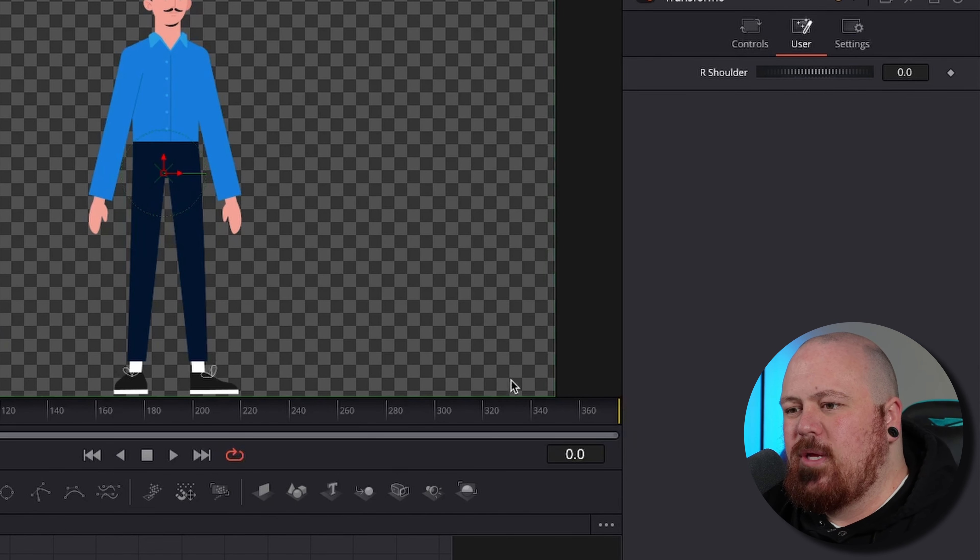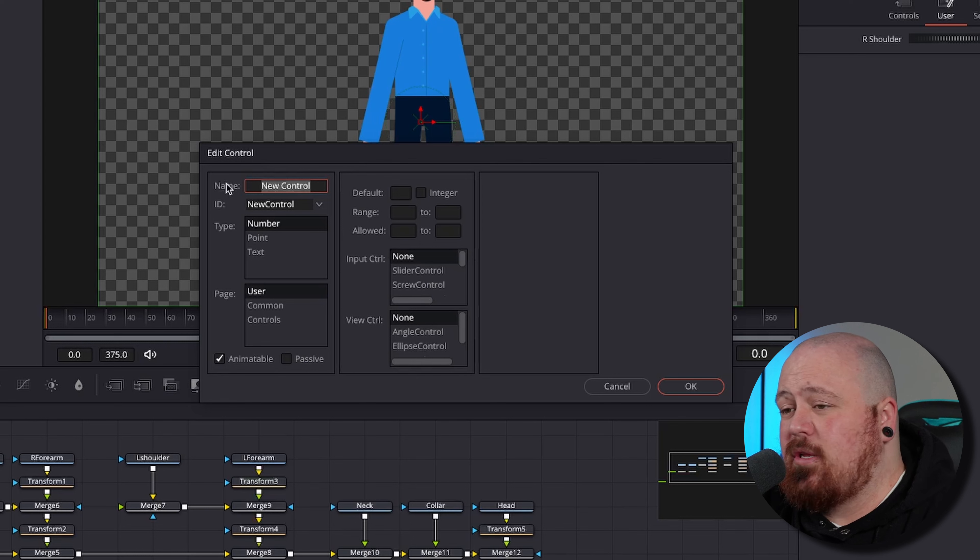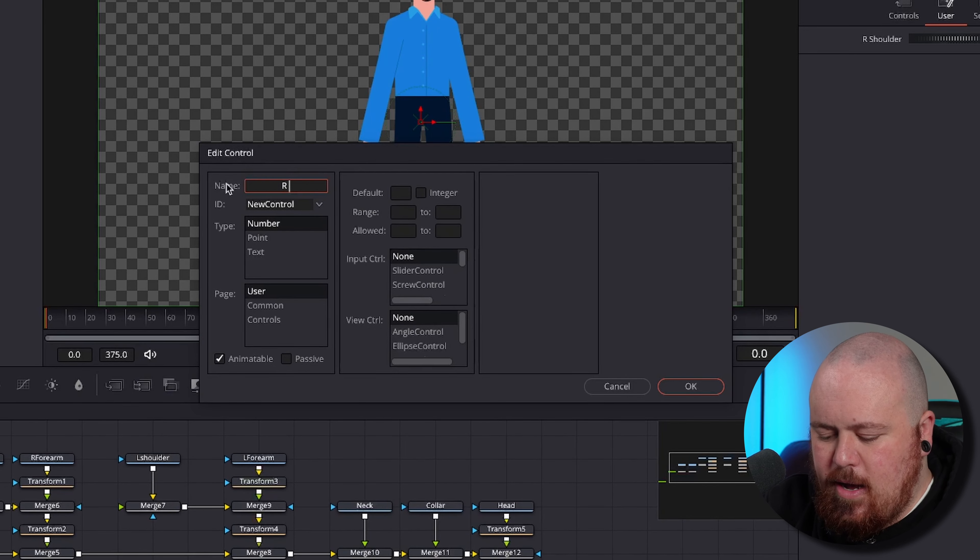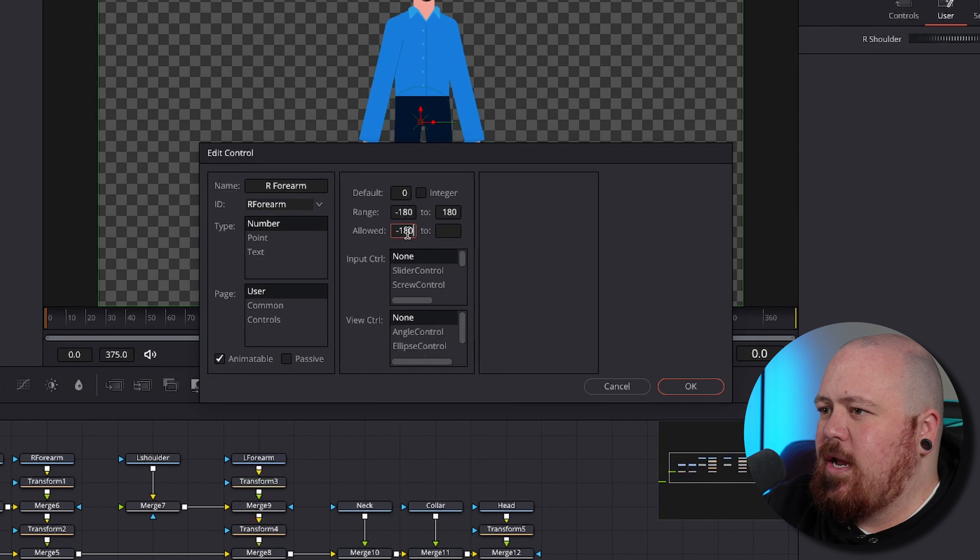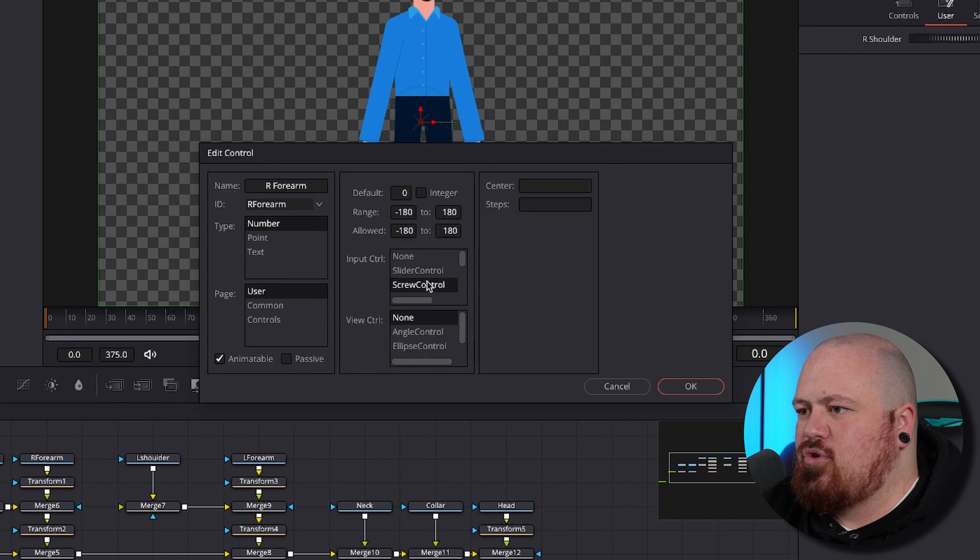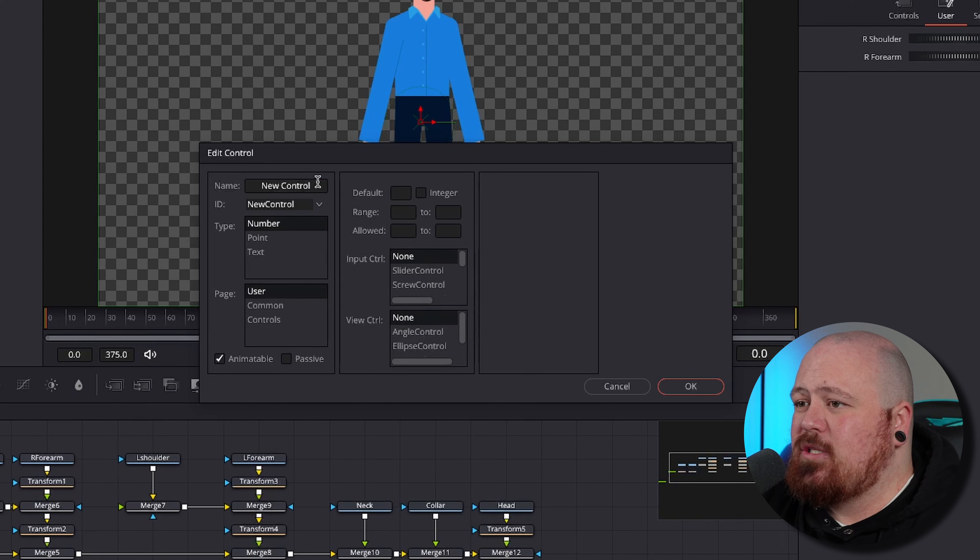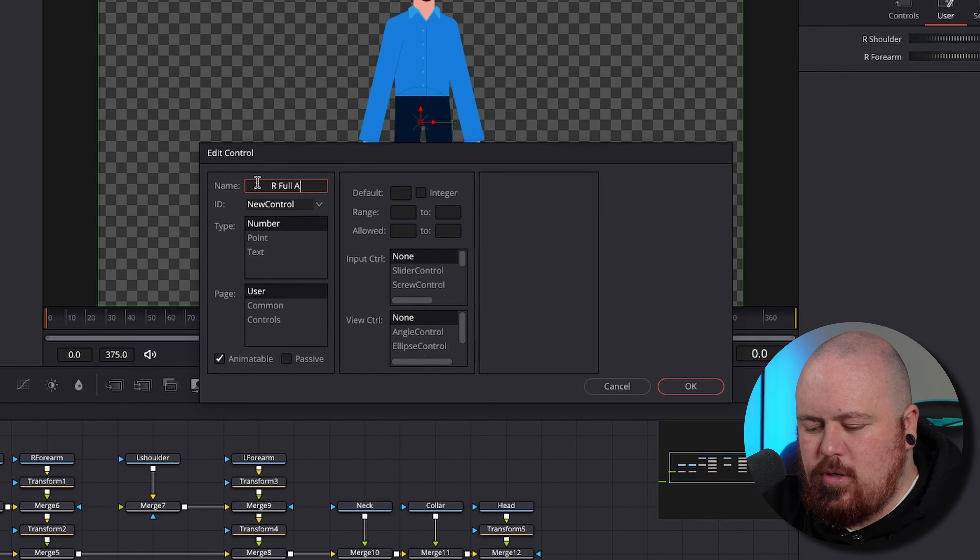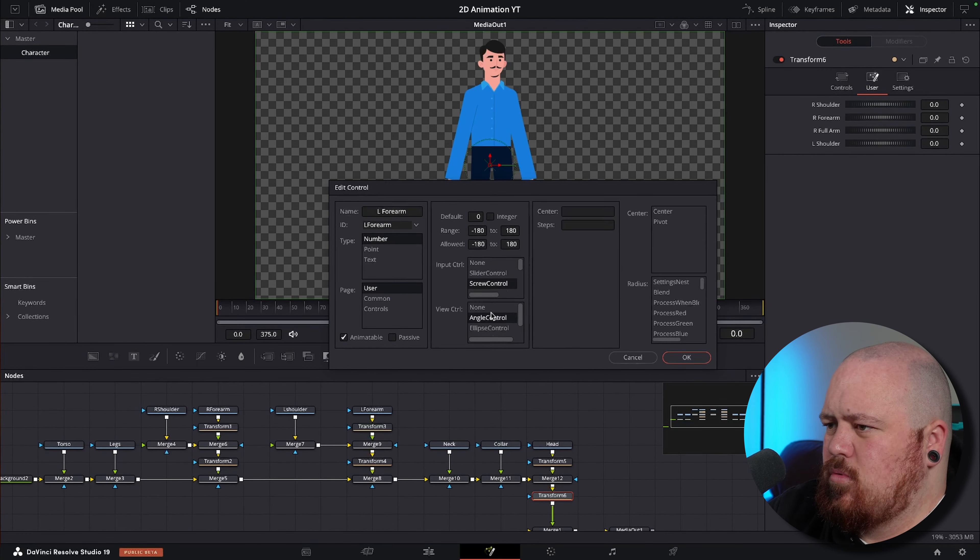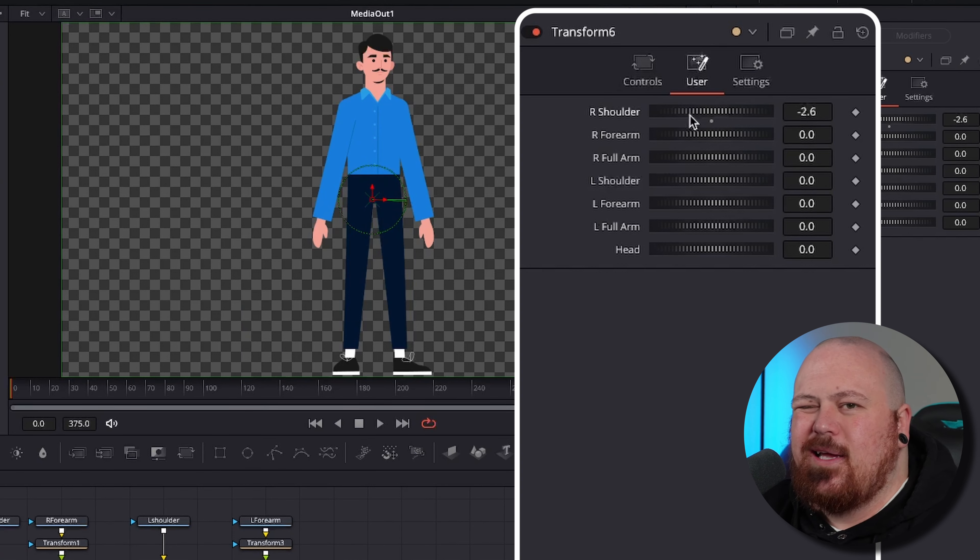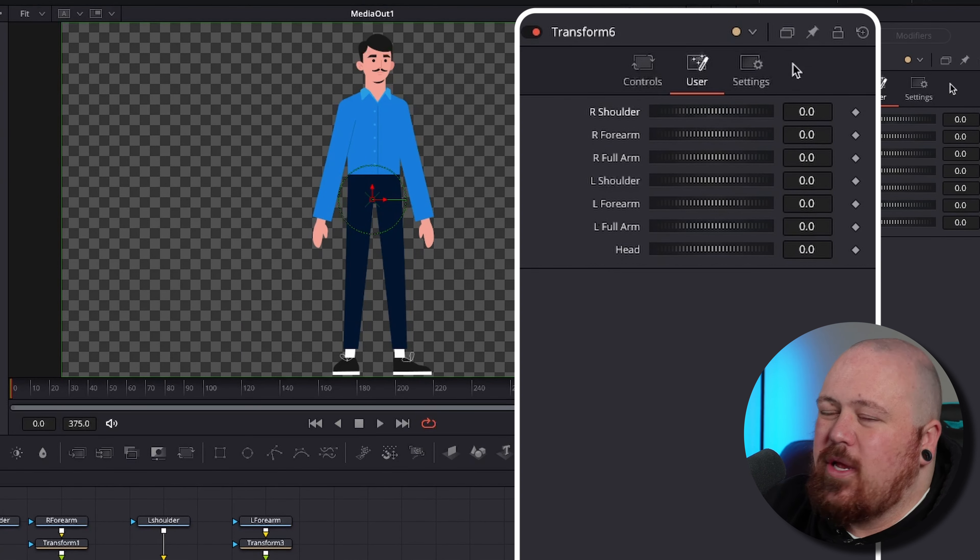Then we want a screw control and angle control, and then you can just click OK. So now you see up here this user section pops up. It doesn't do anything right now but we're going to connect them up in a minute. So you're going to go through and create three custom controls for each arm. So the next control we're going to make is for the forearm. Then one last one for this, we're going to go R full arm and then the exact same settings. Then just go set them up for the left arm and the head.